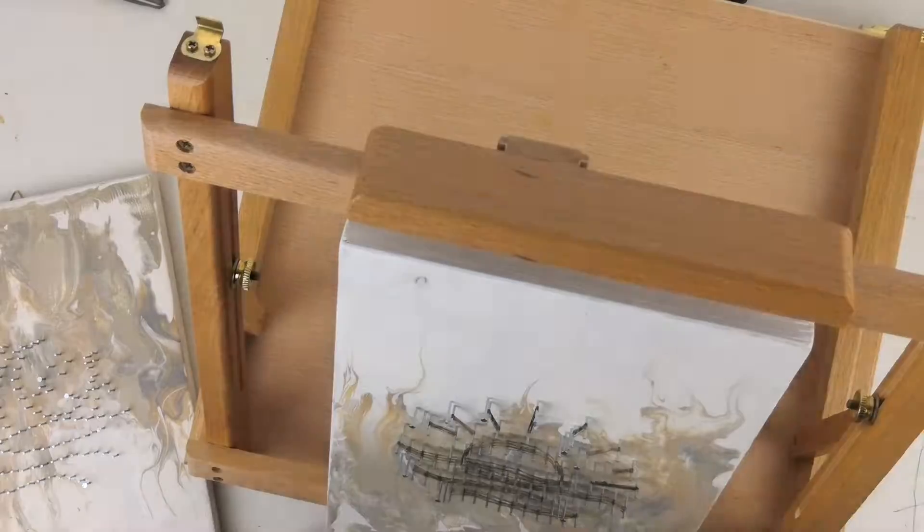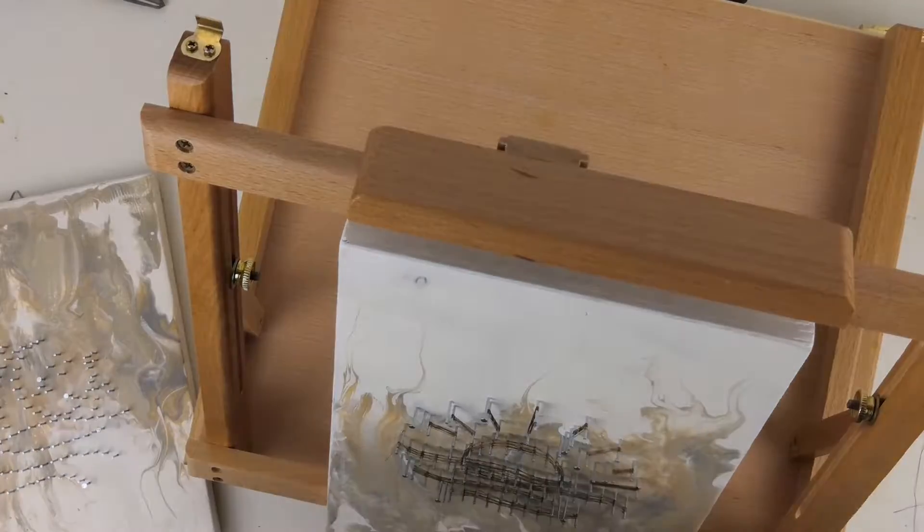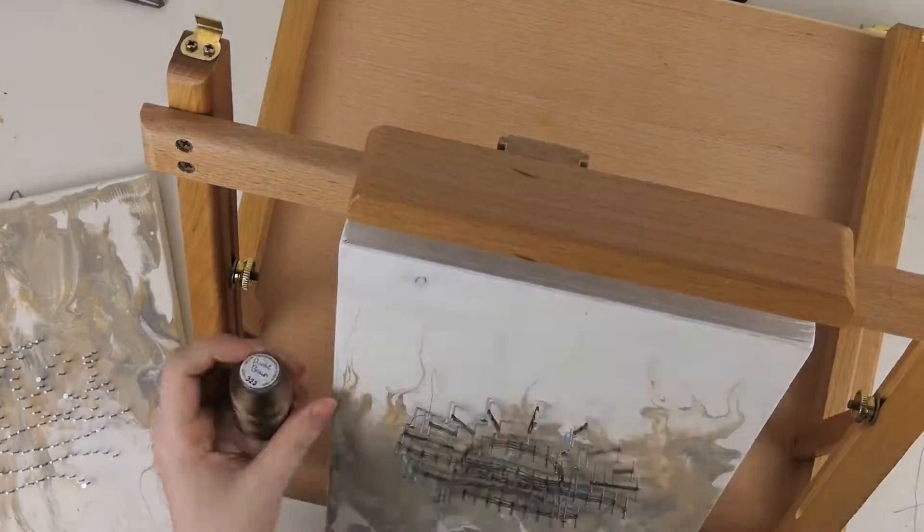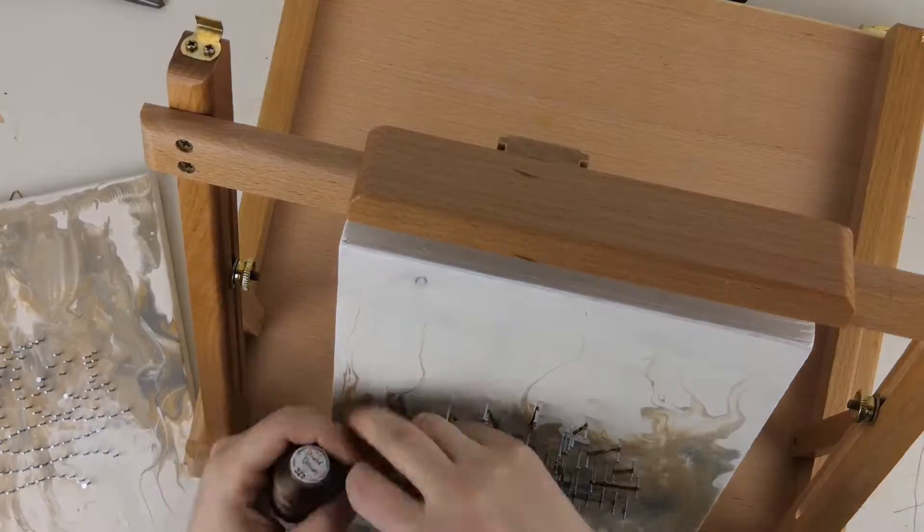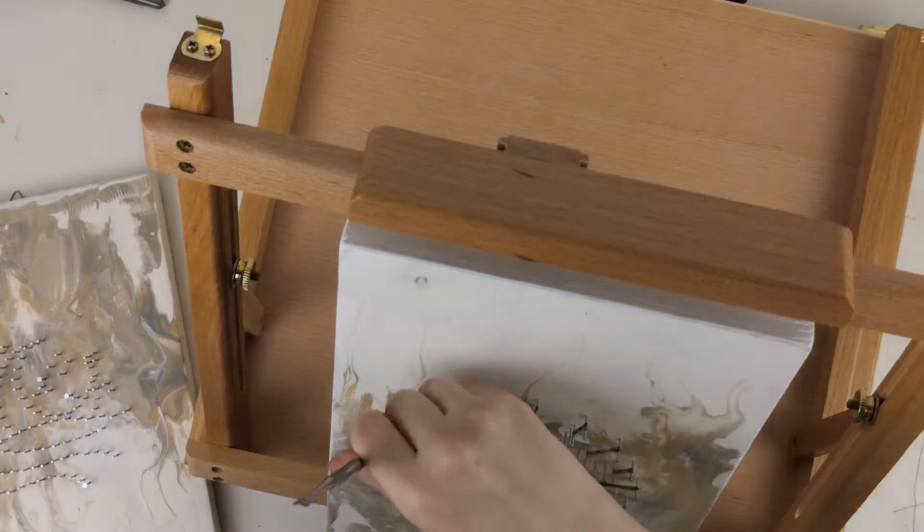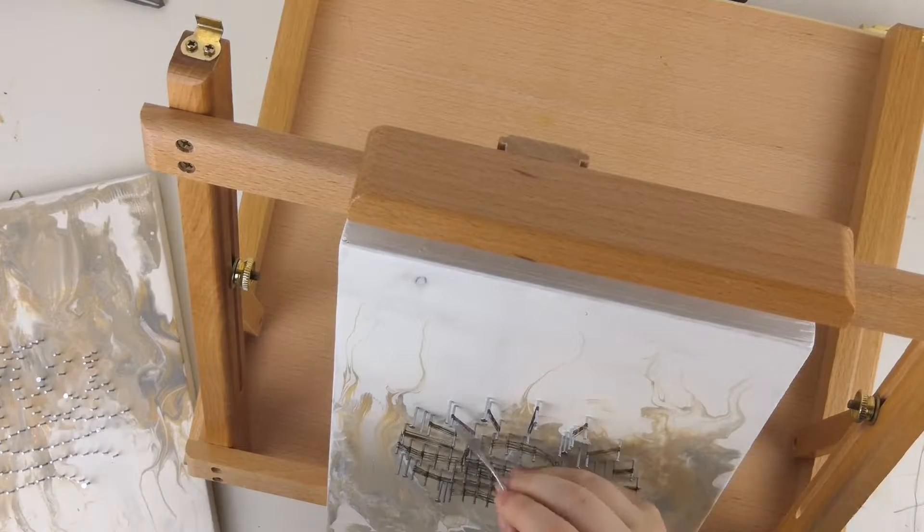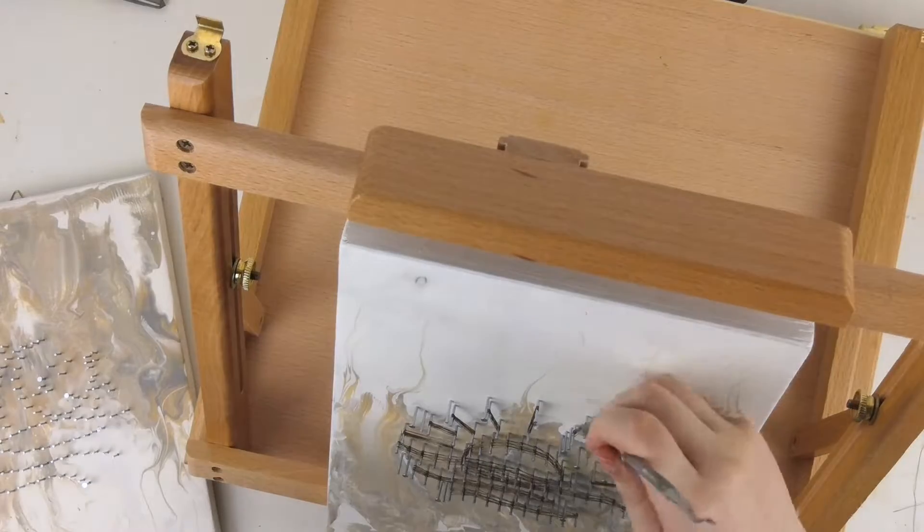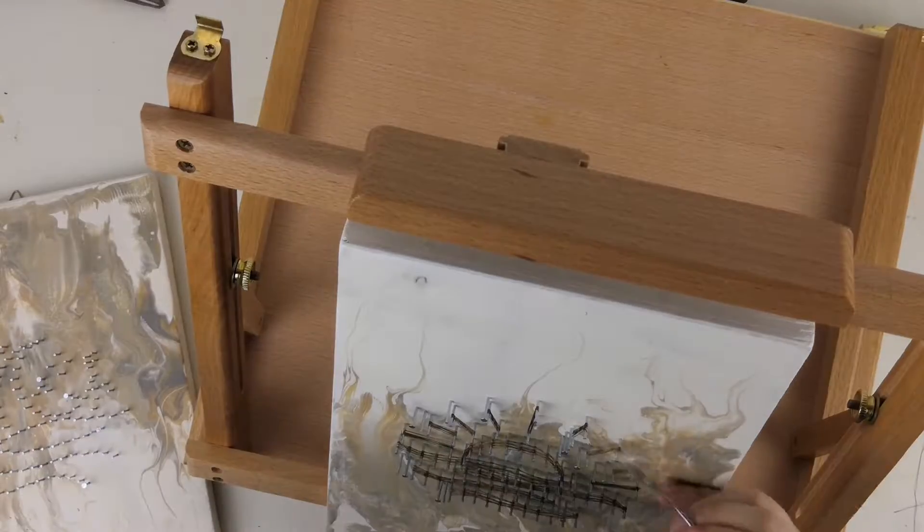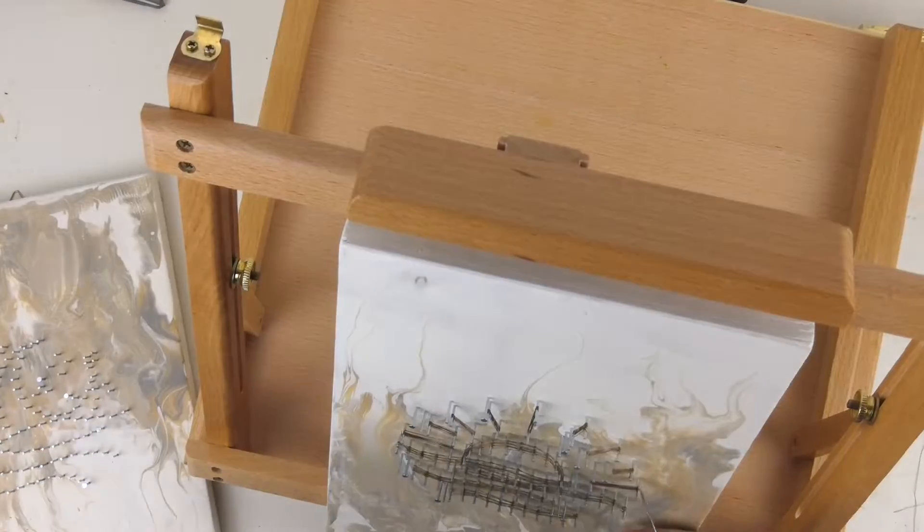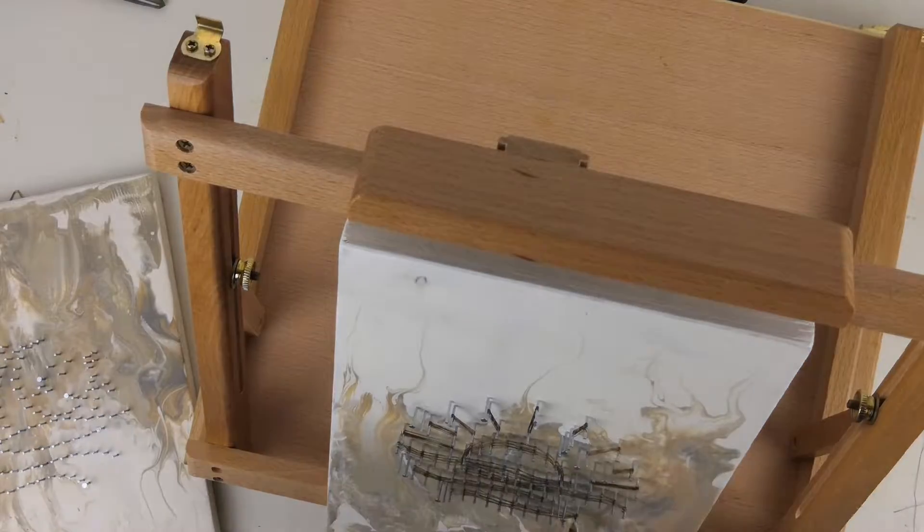For now I wouldn't say that I have my own style, kind of like the typical you need to have your own art style dilemma. I tried different things to get used to doing string art, but we will see if I develop my own style in the future.